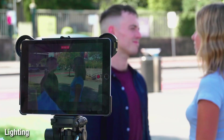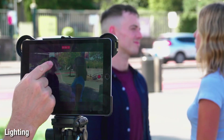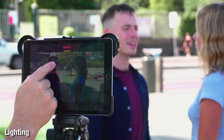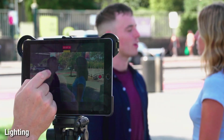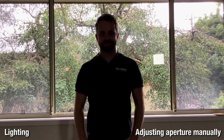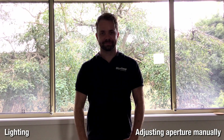You can also adjust the aperture on the filming device. In the case of an iPad or iPhone, simply press on the screen at the point where you want to adjust the light. A slider will appear like this, and you can adjust it up or down as needed.